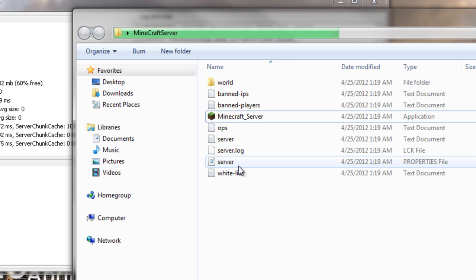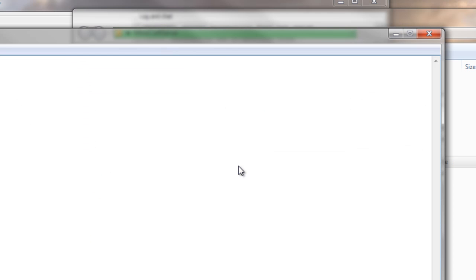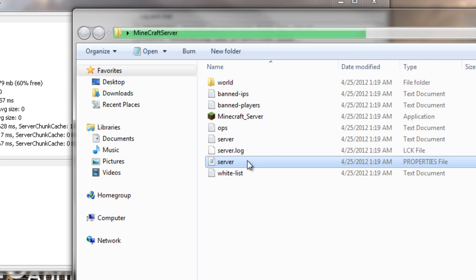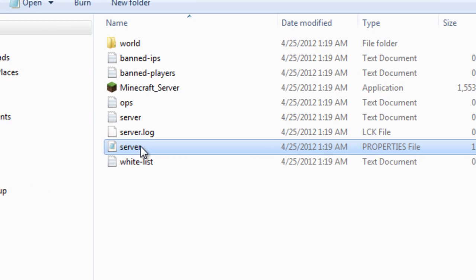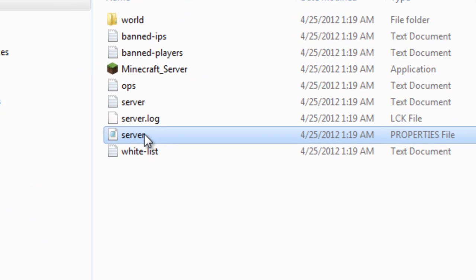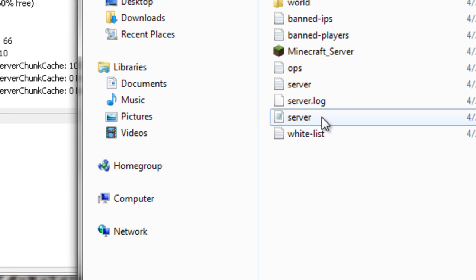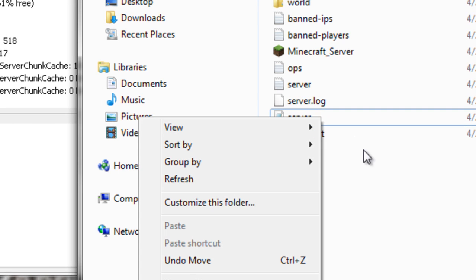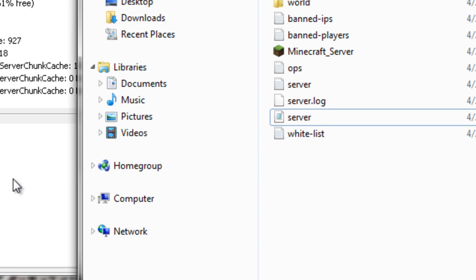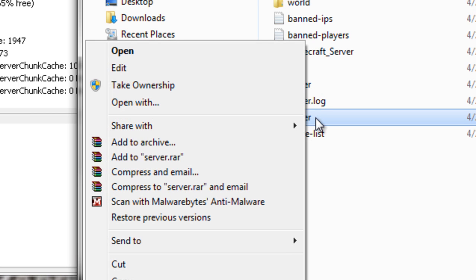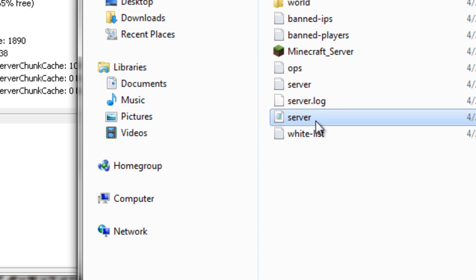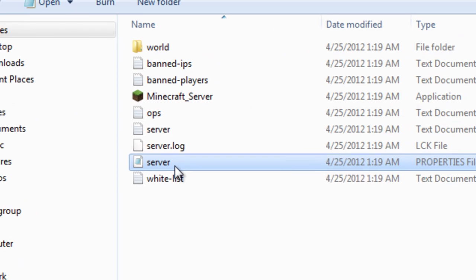I'm going to tell you what each of these things do. This is Server Properties. Right now, it's probably not openable. You probably can't even open it right now. So what you're going to want to do - I've already done this, so I'm not going to. He's on the server before I even ask him to. Oh well. Right-click Server and click Open With, then you're going to want to click Notepad if the server properties are not openable.